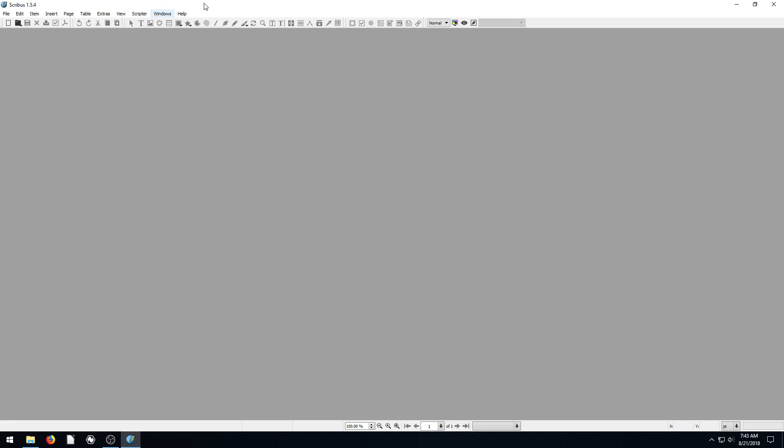Welcome back to another desktop publishing tutorial using the free software Scribus. In this video, I'm going to show you how to add images to your documents and we'll be looking a lot at the properties options.